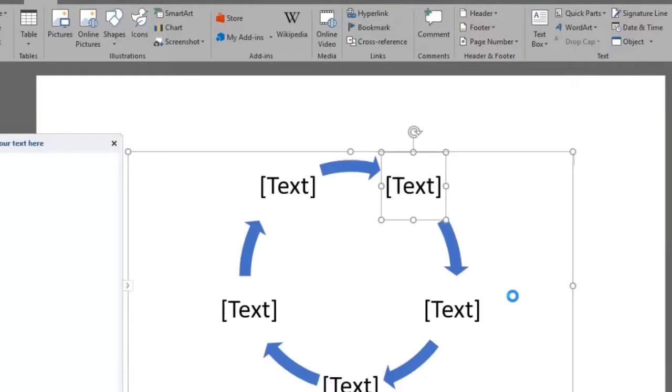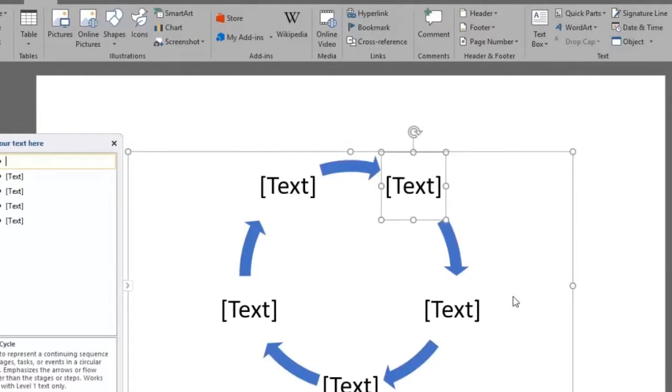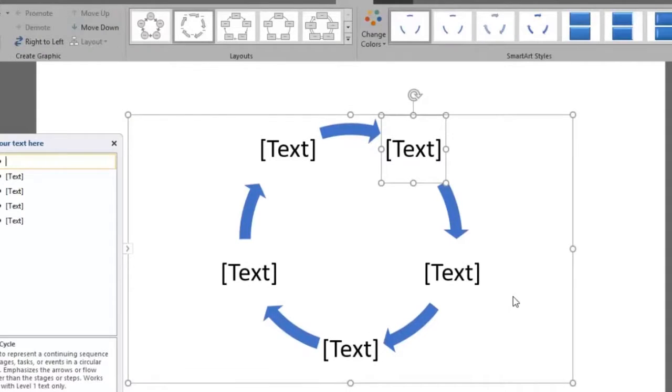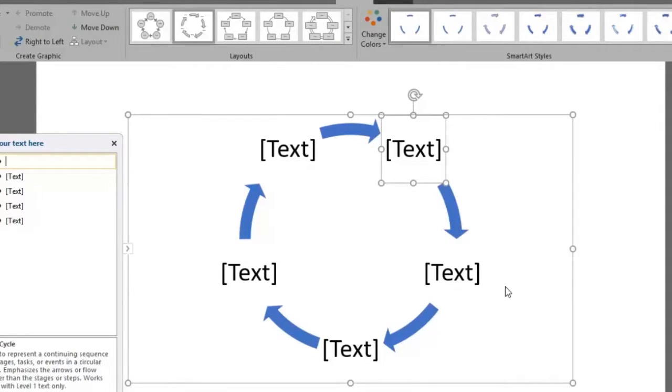The cycle diagram has now been inserted in our document. There will be five text spaces as default but you can always manage that either by adding more or deleting some.